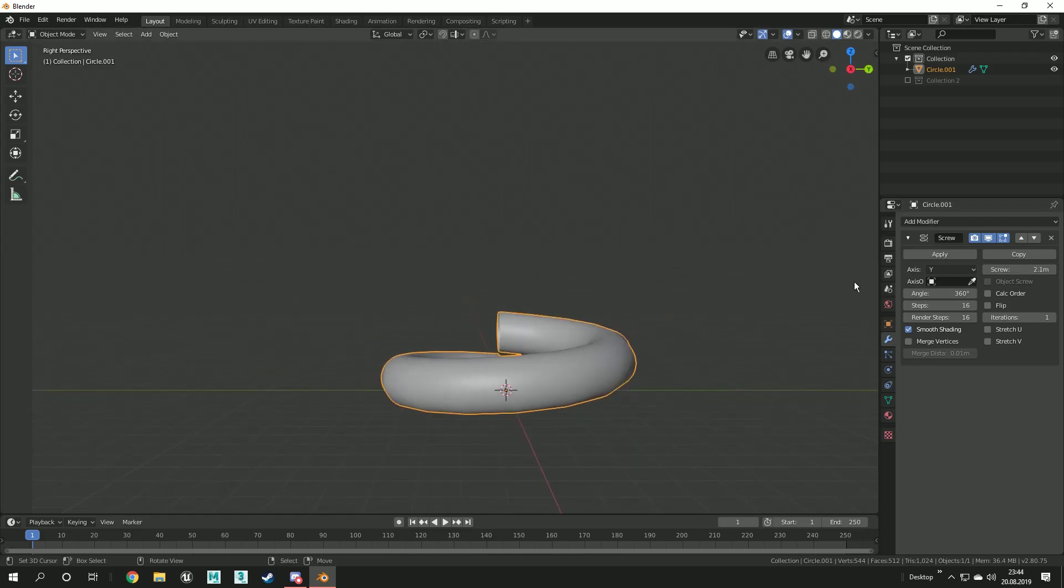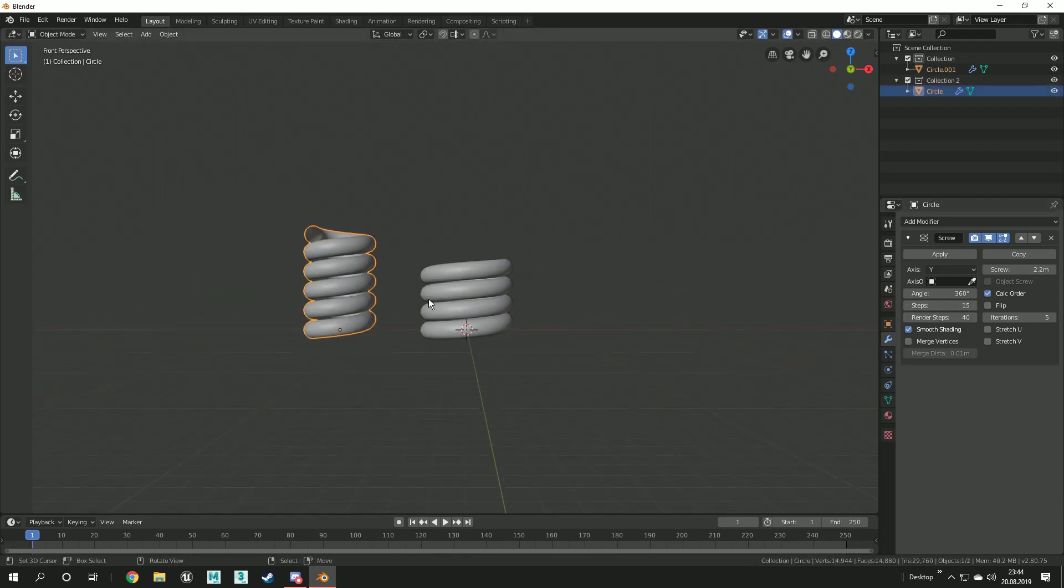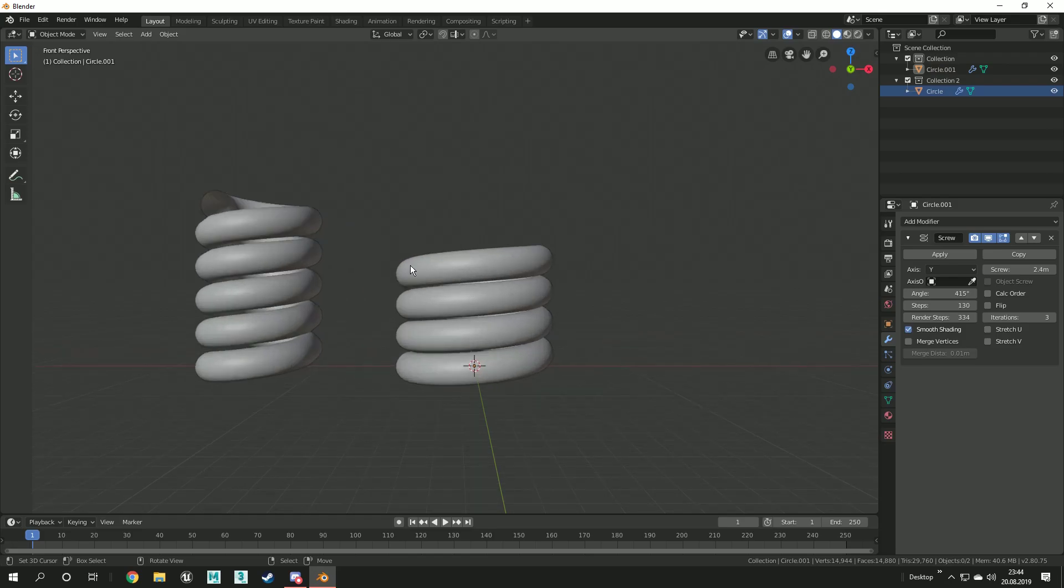If you want to create a bigger spring, you have to add more iterations. Thank you for watching this tutorial. If you want to learn more about Blender 2.8 and Eevee, check out the videos in the description.